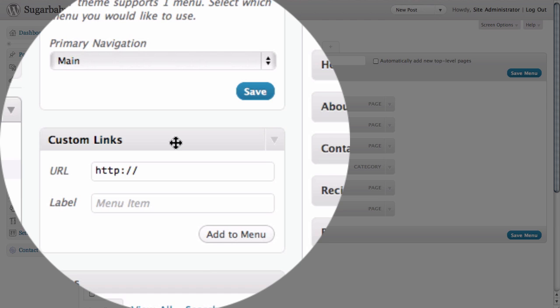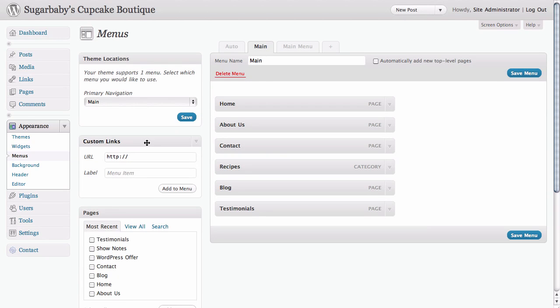It's important to realize that in order to use this you must first have custom menus turned on and a custom menu created for your WordPress site. So if you don't have that enabled, please check out our video on how to create custom menus for your WordPress site.